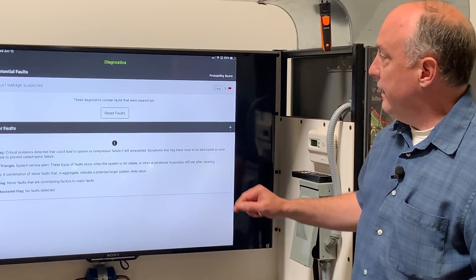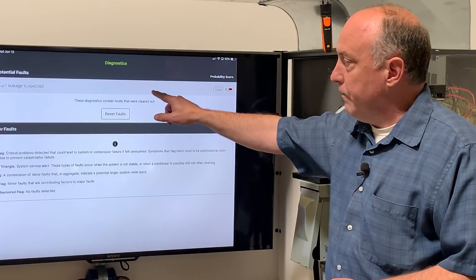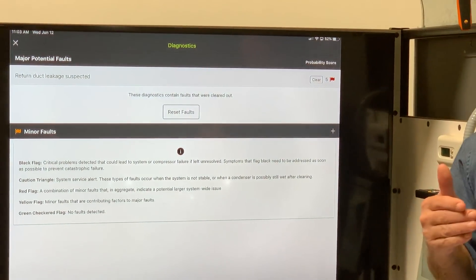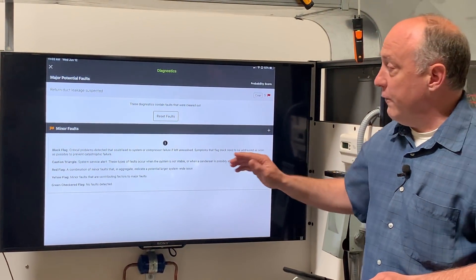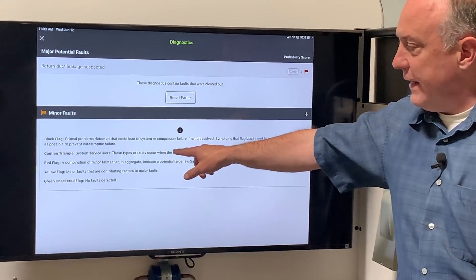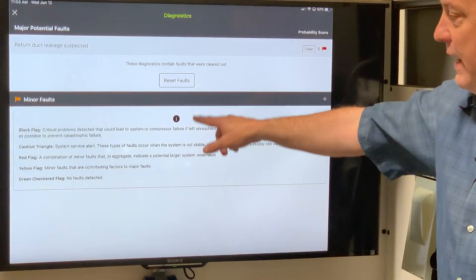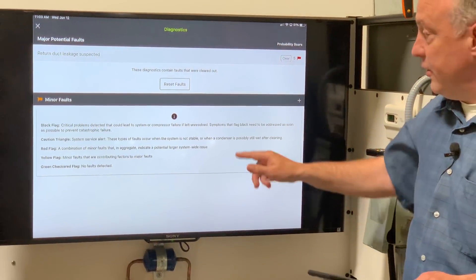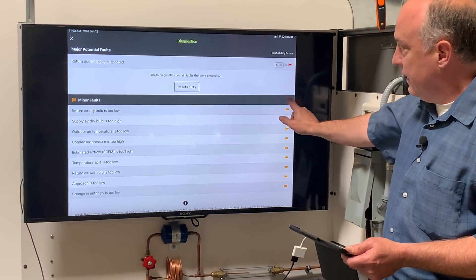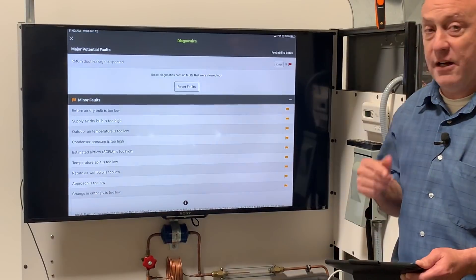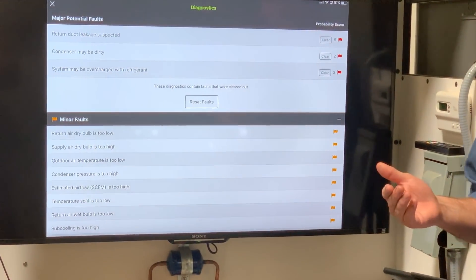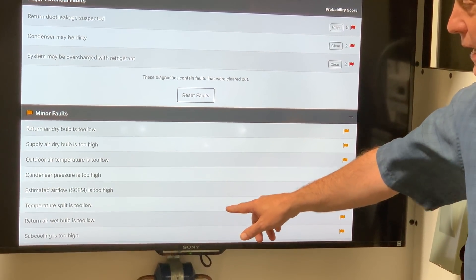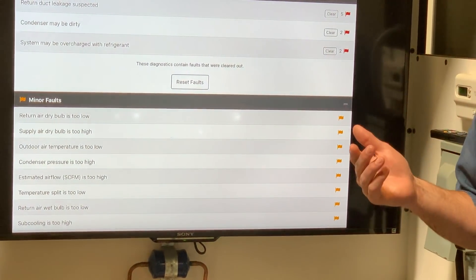When I tap on that red flag, it's going to tell me a major potential fault. In this case, we have return air duct leakage suspected — this is a new fault we just added. It's an aggregation of a whole bunch of minor faults. At the bottom, it tells you what a black flag, a caution triangle, and a red flag each mean. A red flag here indicates five different faults giving us that indication of return duct leakage. If I tap on the plus sign, these are all the minor faults aggregating to tell us that major fault is present: condenser pressure too high, estimated airflow too high, and the split's too low — all indications of return duct leakage.